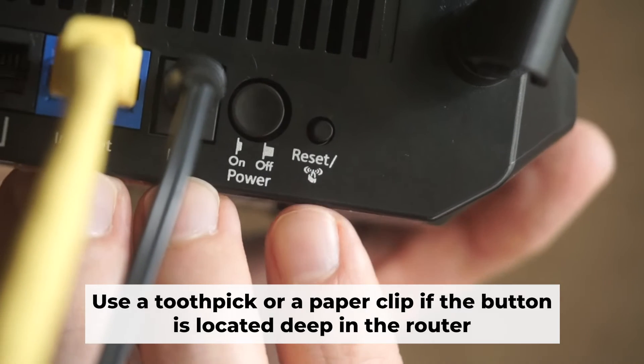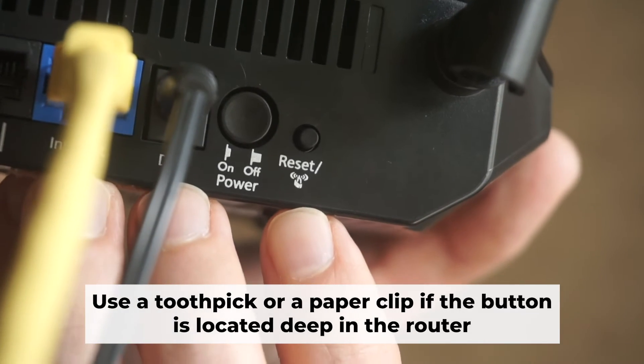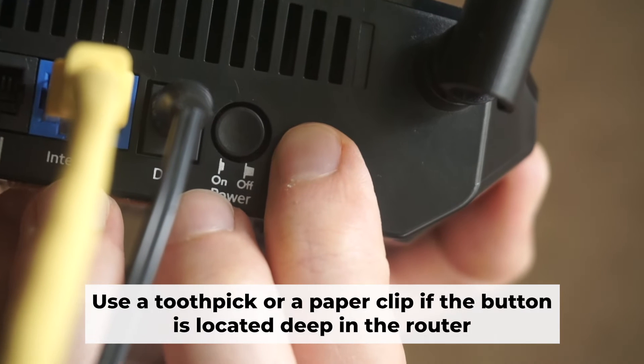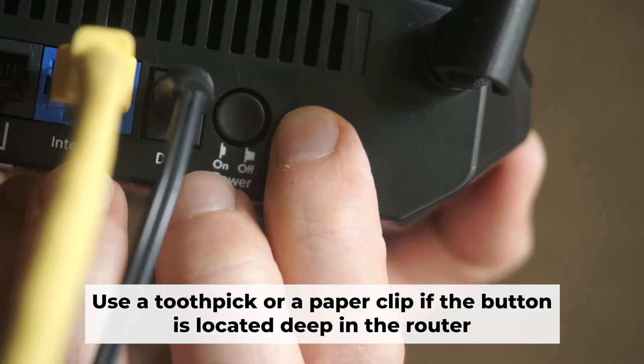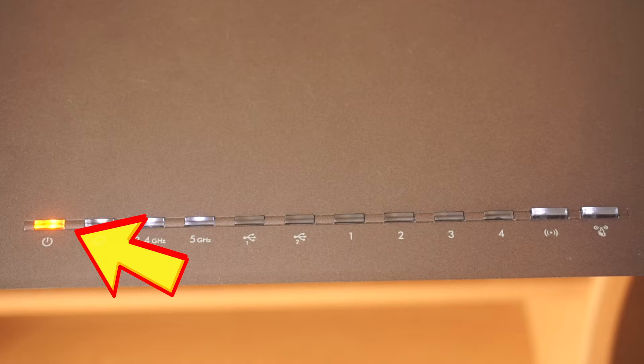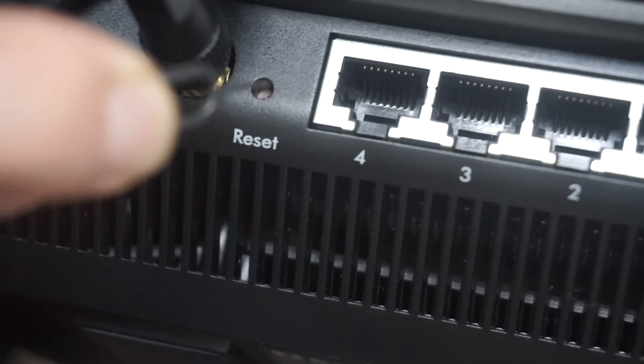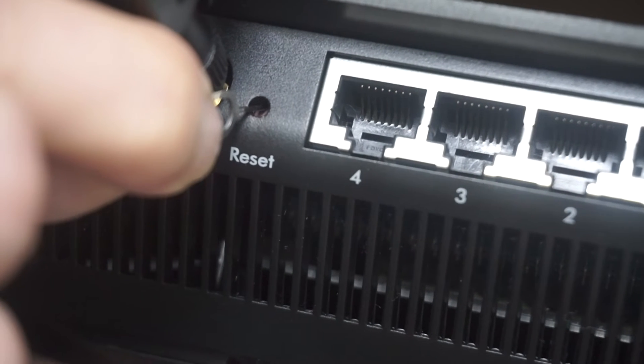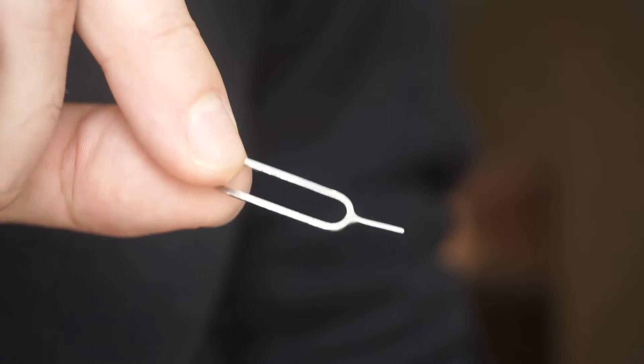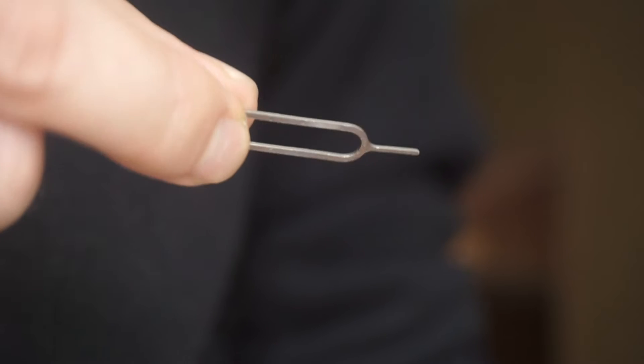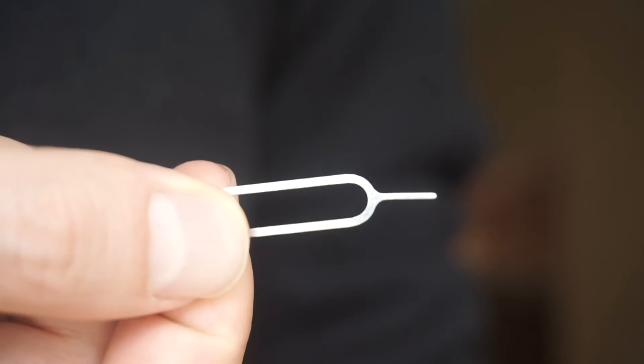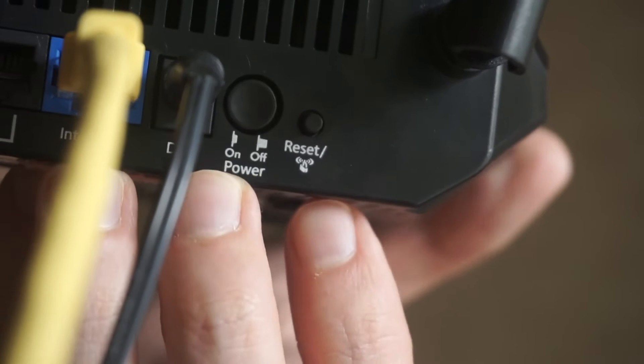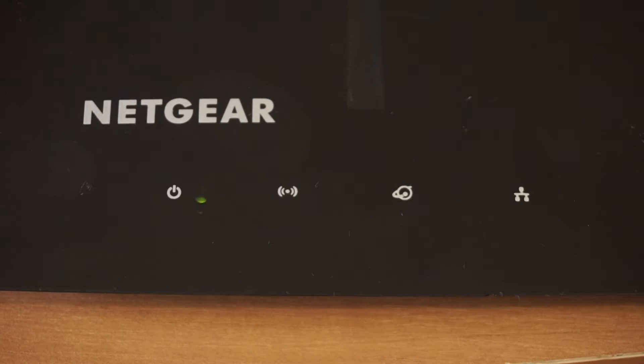Now you need to reset the router to the factory settings. Press and hold the reset button on the router for 10 seconds until the indicator lights begin to flash. Sometimes, the button is located inside the router casing to avoid accidental pressing. In this case, use a thin object to press on it. The router will reboot and the settings will return to the factory defaults.